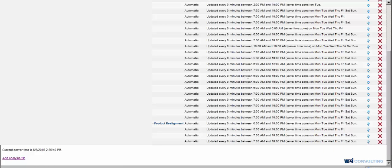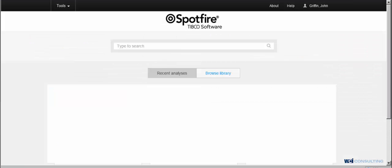And then what you'll want to do is from here you can check out the diagnostics. So if you go back to the web player here, you can click on Tools, Diagnostics.